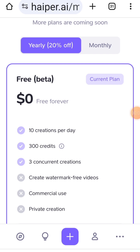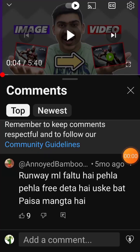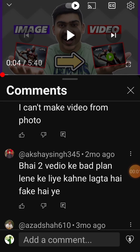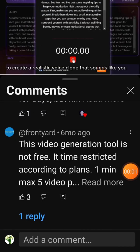These channels use a few common tactics. First, they lure you in with the promise of free tools. Then, they drive up their view counts and watch time by making you think you're getting something valuable for nothing. But in reality, they're just promoting apps that require payment after a short trial or limited use.